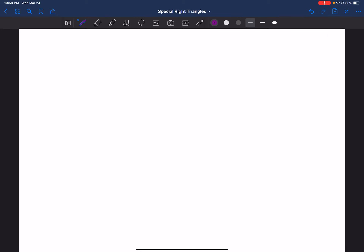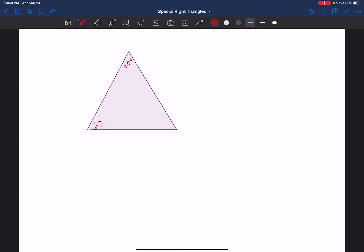The second special right triangle comes from an equiangular and equilateral triangle. The angles are all congruent at 60 degrees — three of them adding up to 180. If it's equilateral, all the sides are also congruent. I'm going to assign a measurement of 2x to differentiate from the previous triangle, and I know all sides are 2x.